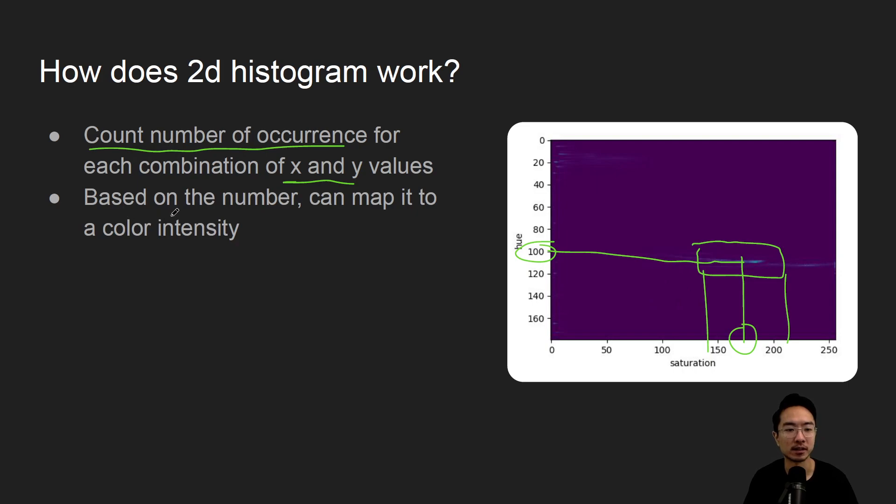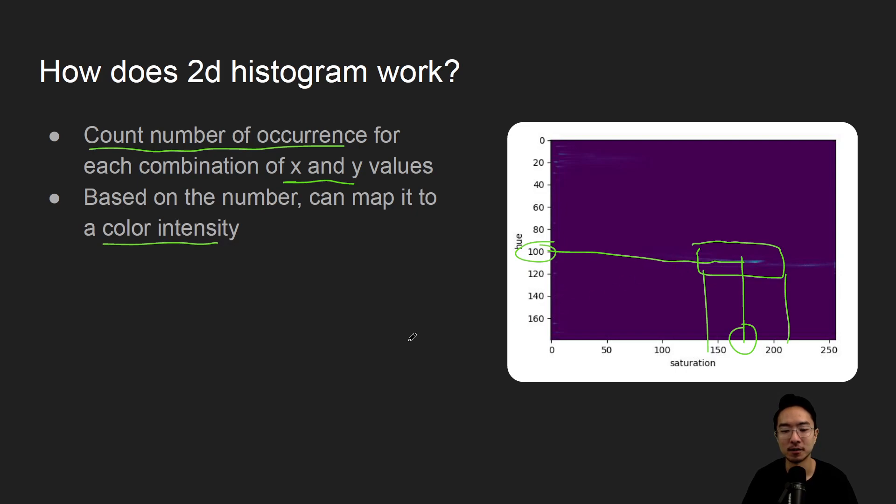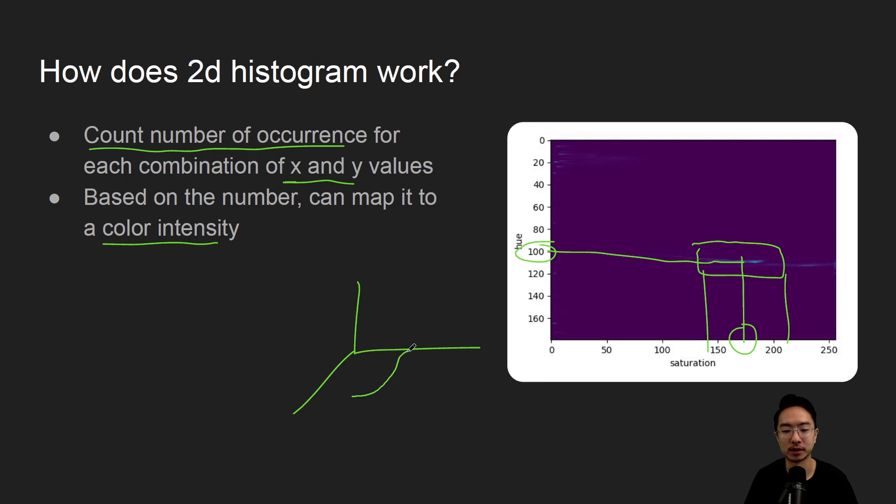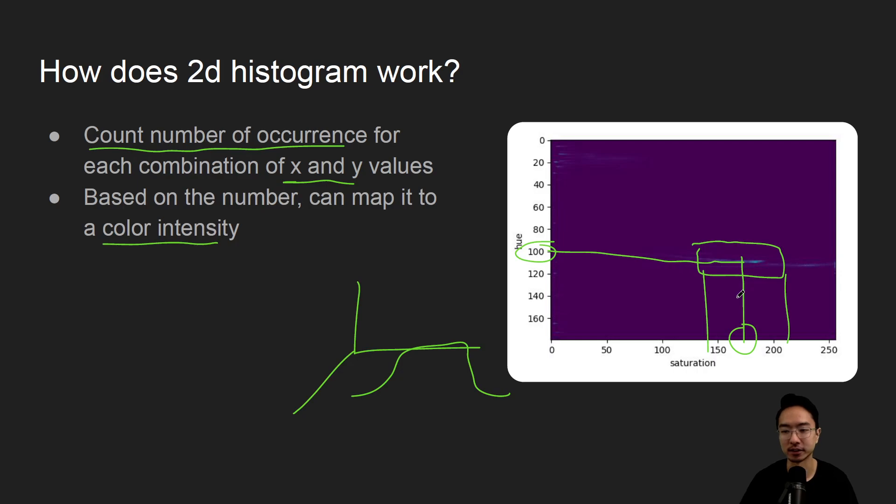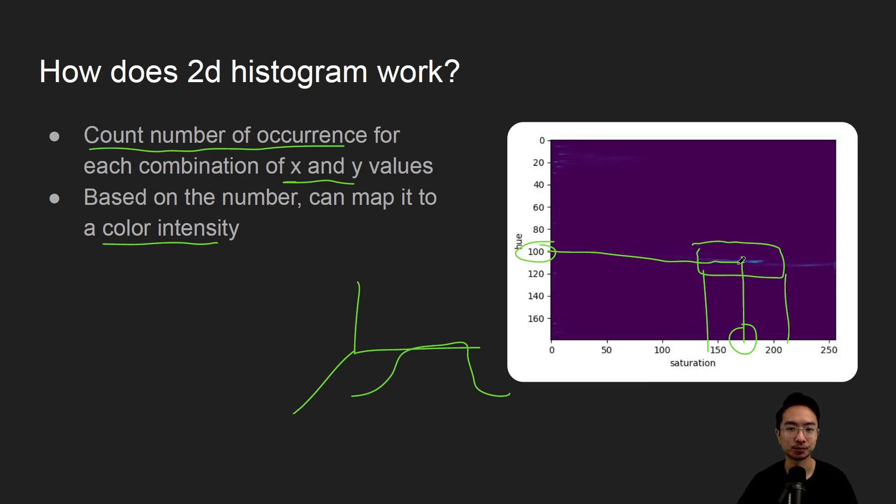So based on the number, we can map it to a color intensity, which is the color that we see here. If we were to visualize this in 3D, then we might see like a peak in that area here, and that would correspond to the same thing. But this is a 2D map, and because we can't see the Z height, we use the color intensity to show you the height, or the number of times we see that occurrence.